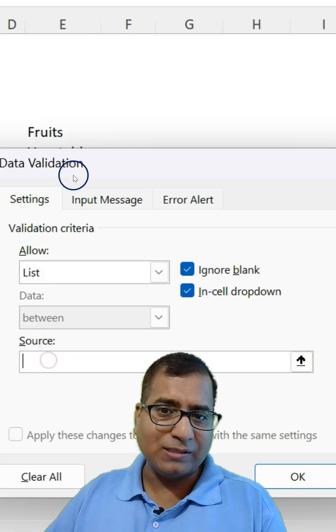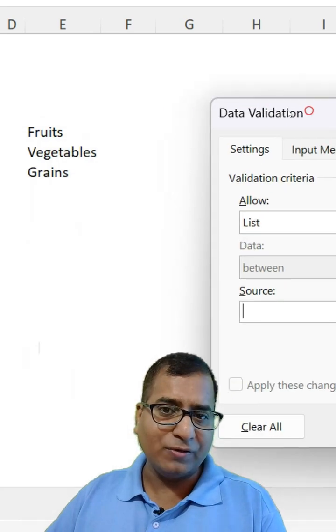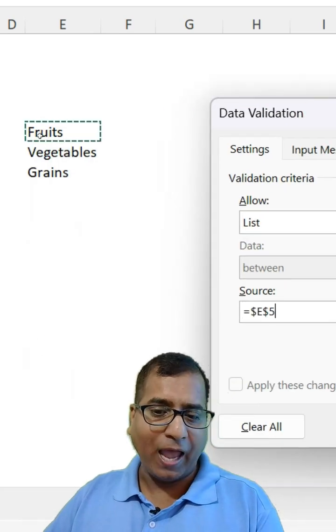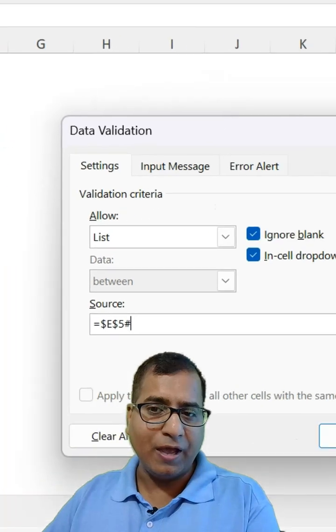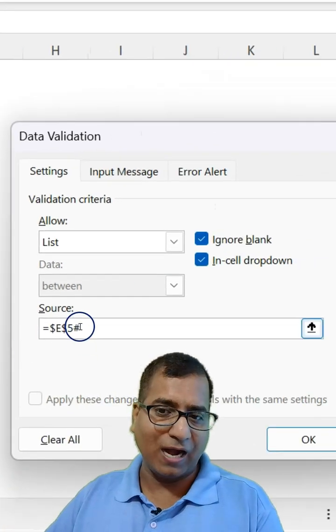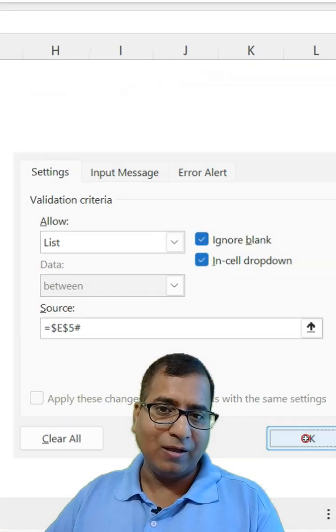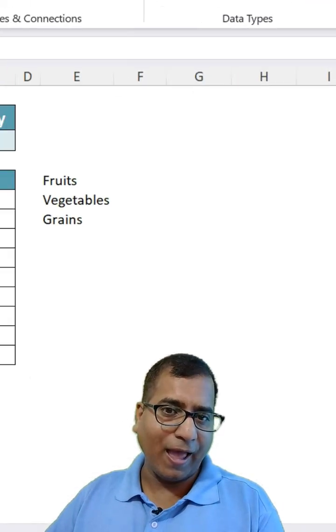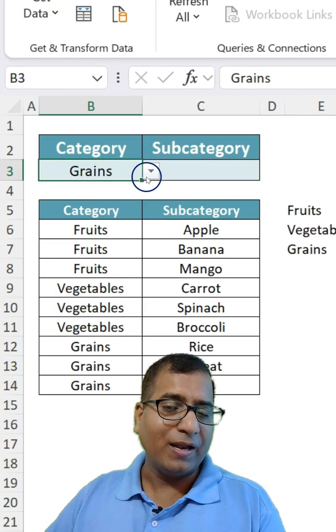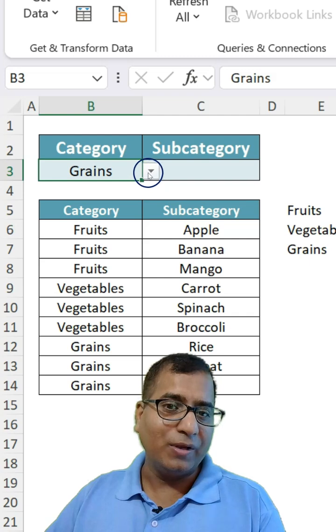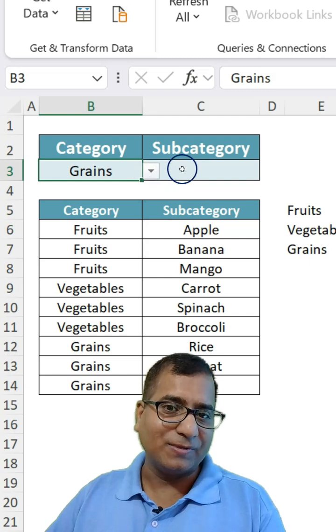And you can select the first cell like this and use a hash key after that. Click OK and we are able to get the unique category names.